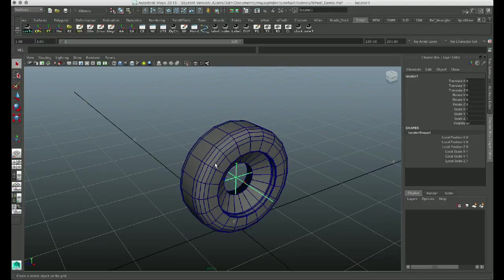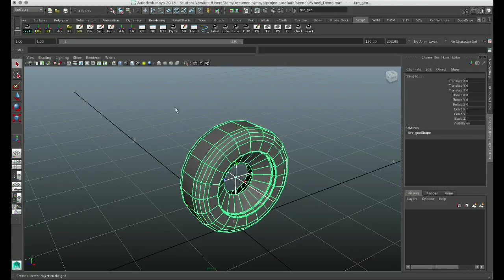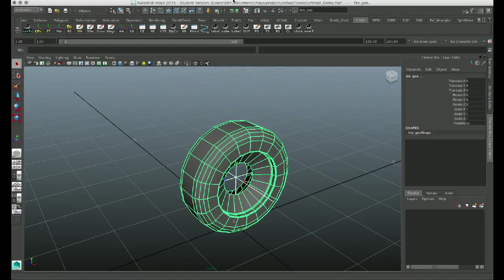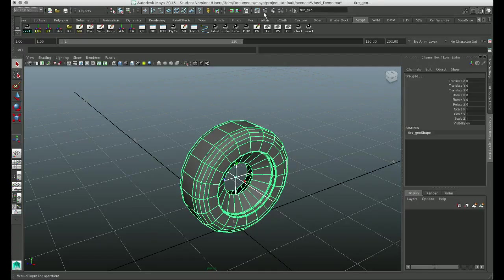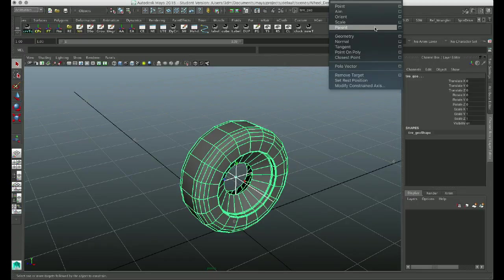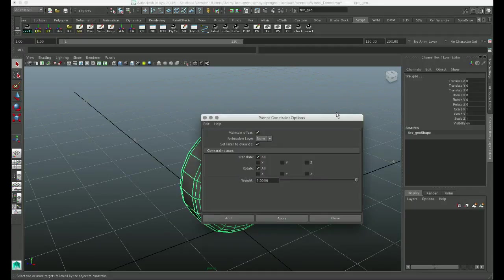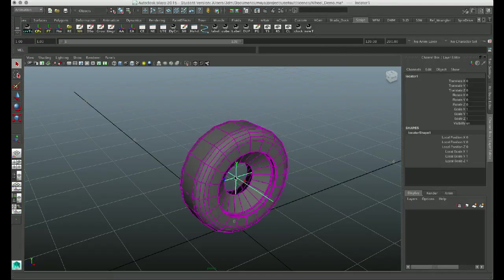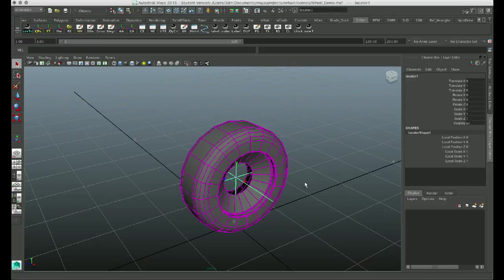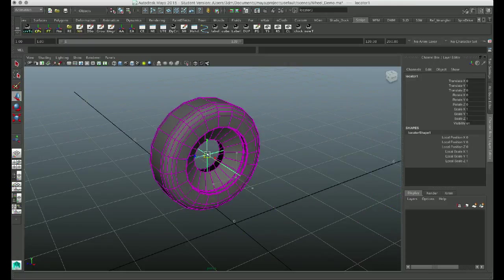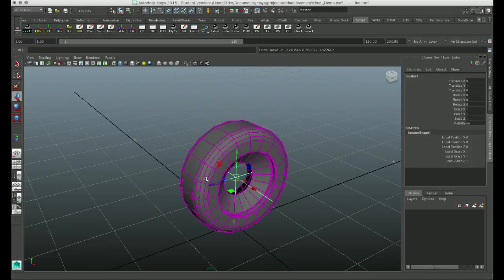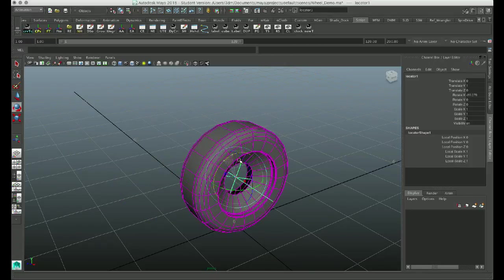And for now I'll just constrain my tire to my locator. So I'm going to animation menus, constrain, and I'll do a parent constrain. And I'll maintain offset even though they're perfectly aligned. So now when I grab my locator, when I move through space, you can see it's dragging the tire behind it. And when I rotate it, it'll rotate the tire.